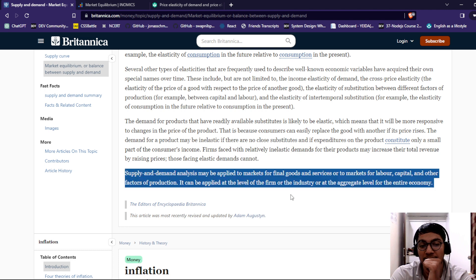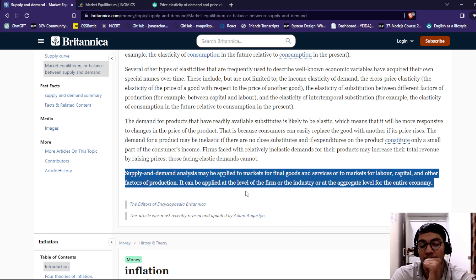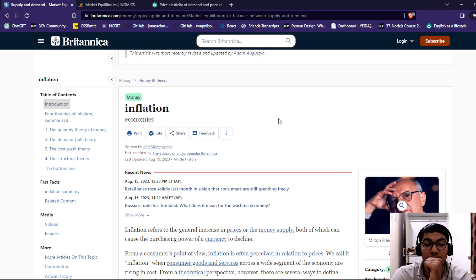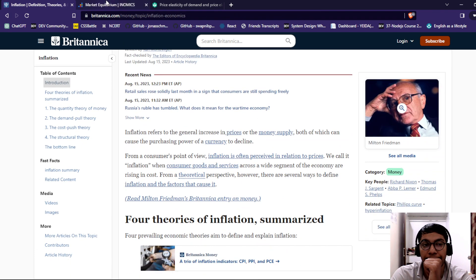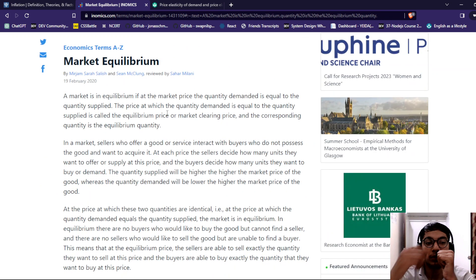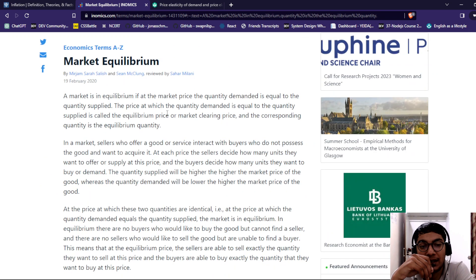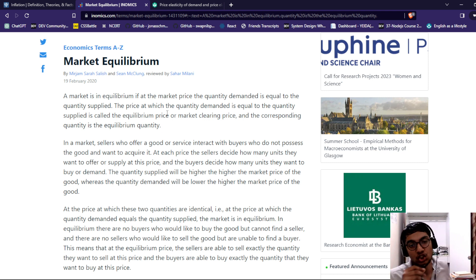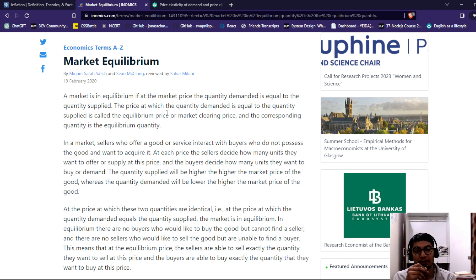Supply and demand analysis may be applied to markets in final goods and services, though also to markets for labor, capital, or other factors, and can apply at the level of the firm, industry, or the aggregate level of the entire economy. Market equilibrium occurs when at a market price the quantity demanded is equal to the quantity supplied. The price at which quantity demanded equals quantity supplied is called the equilibrium price.